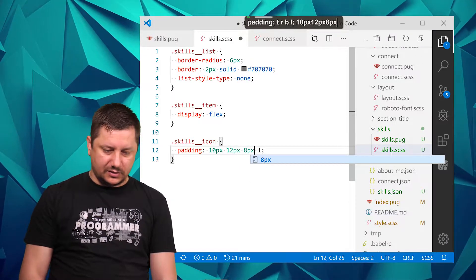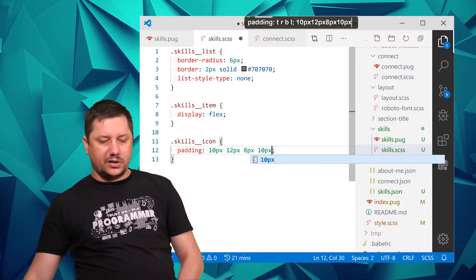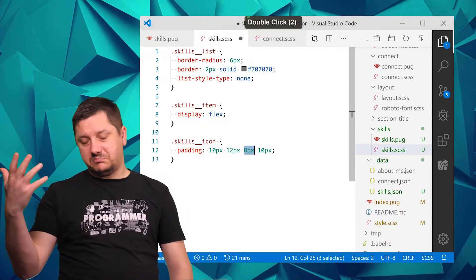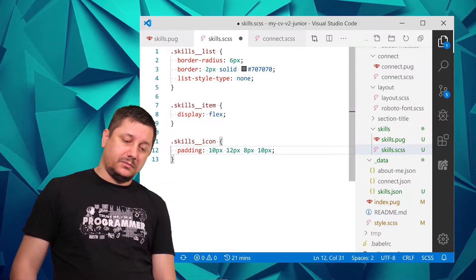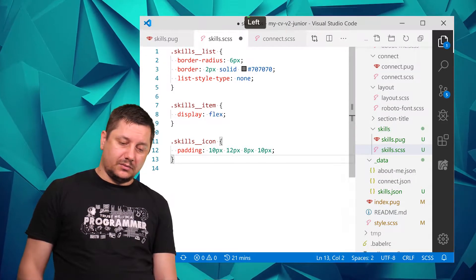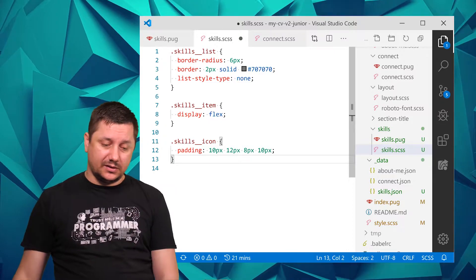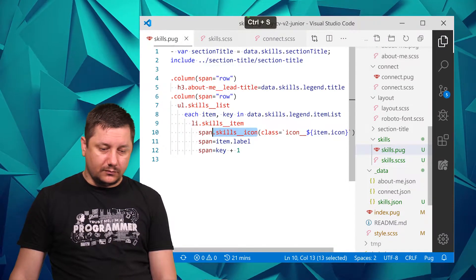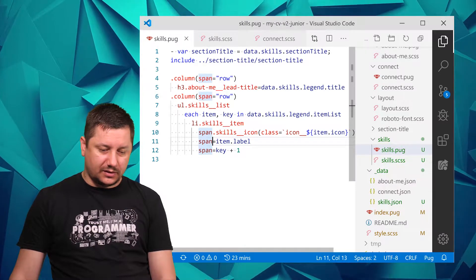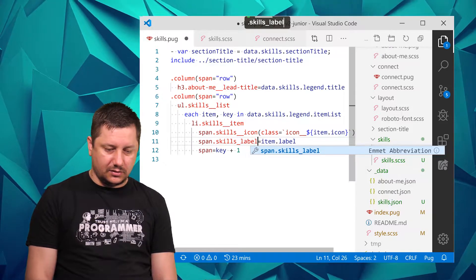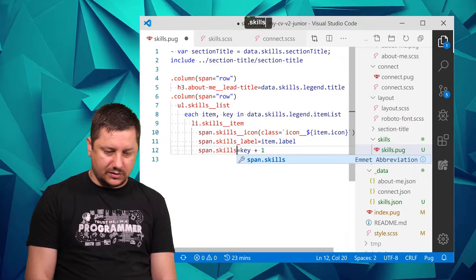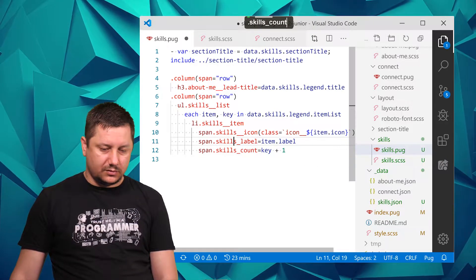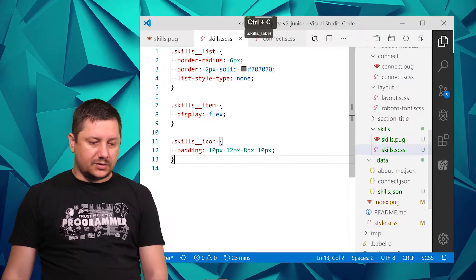Bottom 8 pixels and left 10 pixels. You could definitely do top 9 and bottom 9, doesn't really matter right now. It's only a one pixel difference and we can decide at any later time. Then we've got the span icon_label, so let's do skills_label for this one, and the last one would be skills_count.